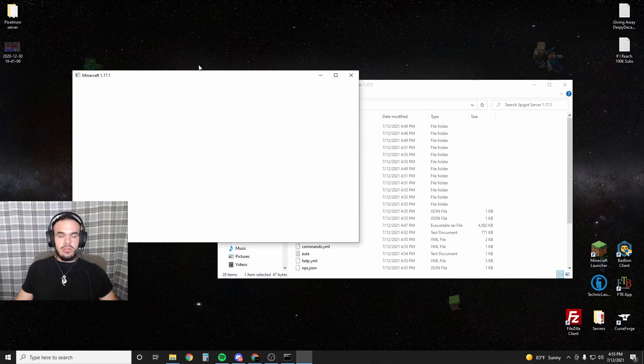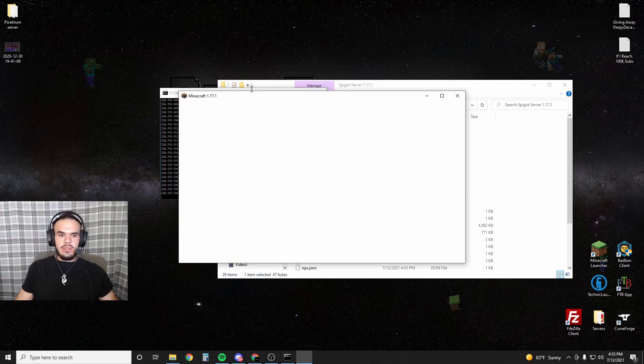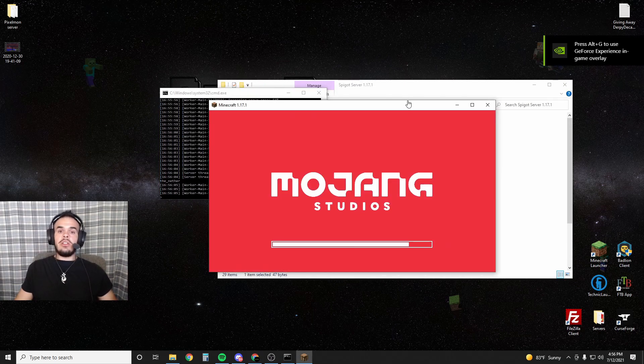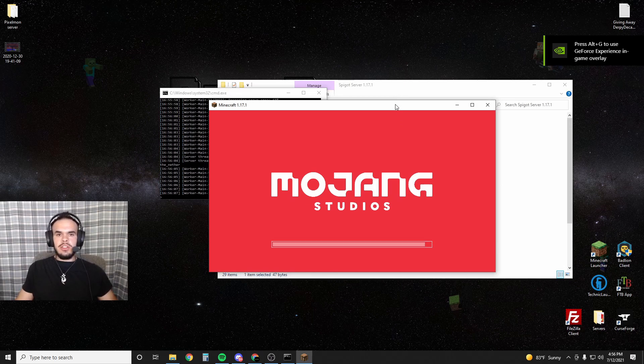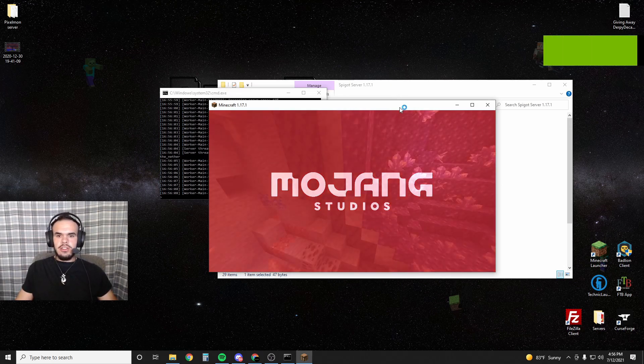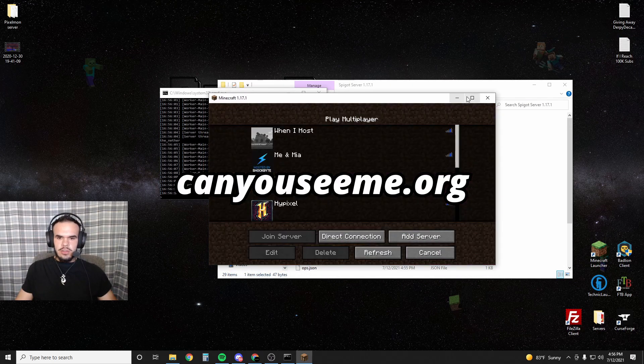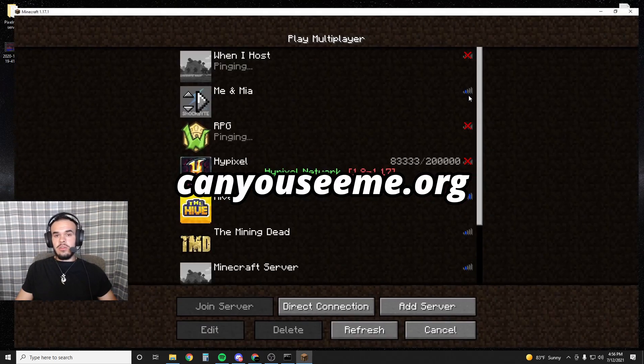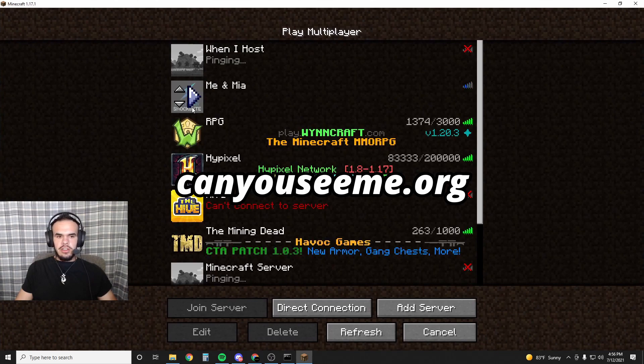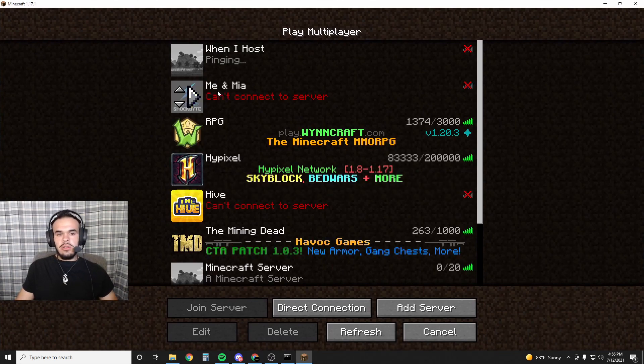In order to get your public IP for your friends to connect, you can just go to canyouseeme.org. You can also run a test to see if your server is actually online on there just by changing the port on that website to 25565.